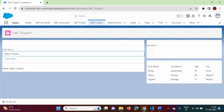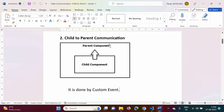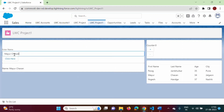Hello friends, welcome to my channel. In the last video we saw how to pass a single message from child component to parent component. In this video we will see how to pass multiple values from child component to parent component.